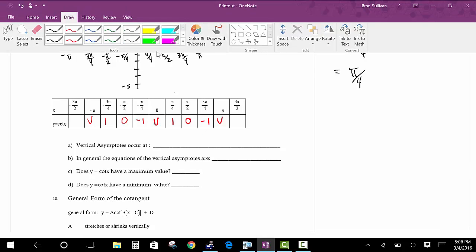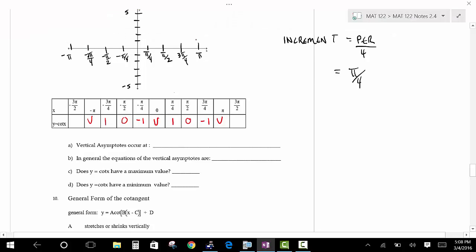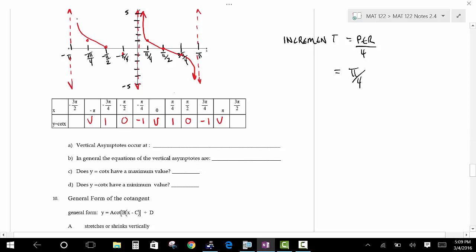Sketch a vertical asymptote at negative pi, the y-axis acts as a vertical asymptote, and another asymptote at pi. Sketch in all your points: the inflection point, and then the curve going this route approaching the asymptotes. The cotangent has a similar shape to the tangent — like a reverse John Travolta. That's what a graph of cotangent looks like.